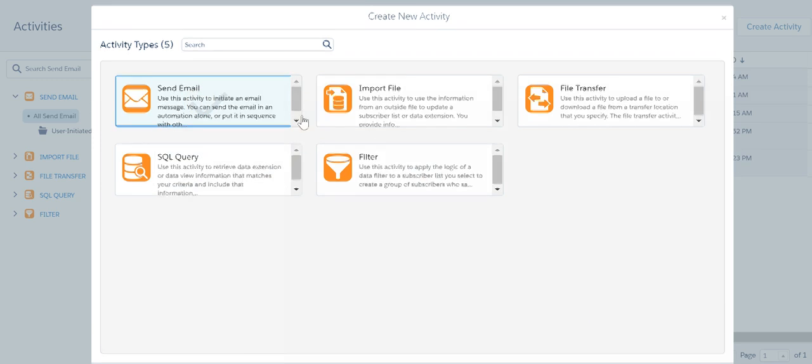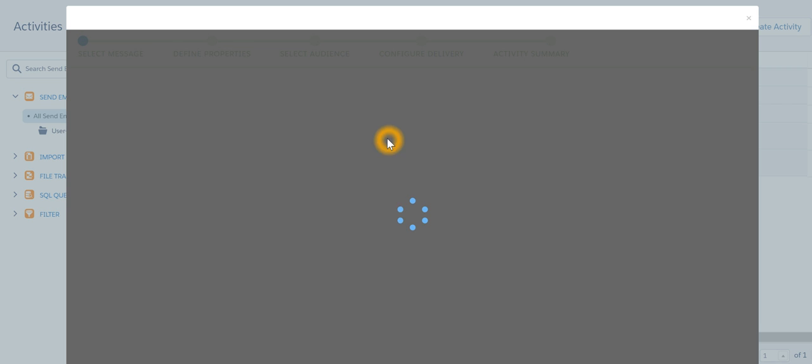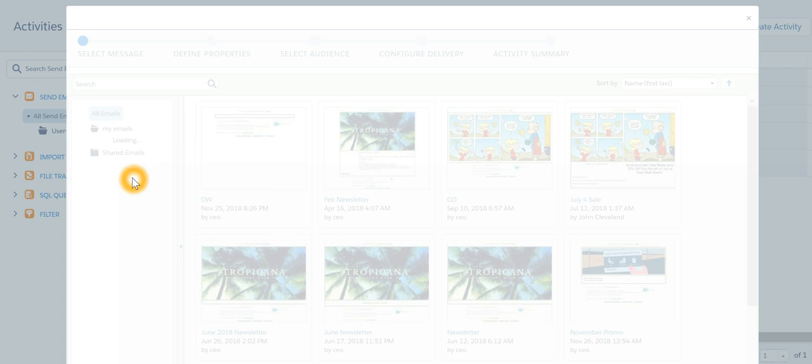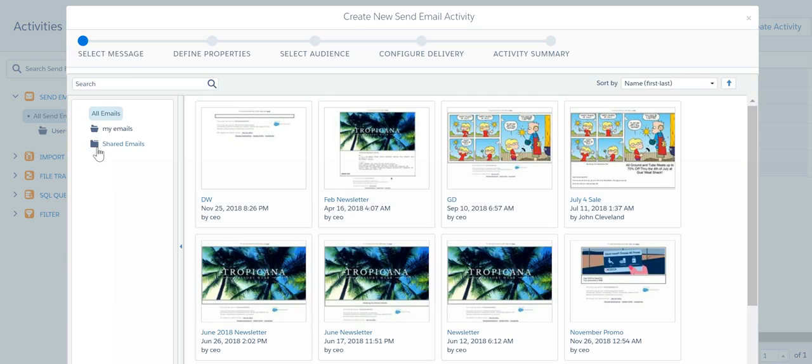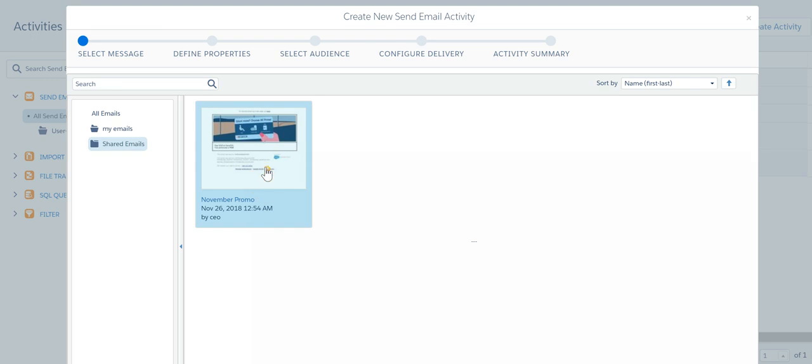Send next. Then I can select one of the shared emails which I created earlier.